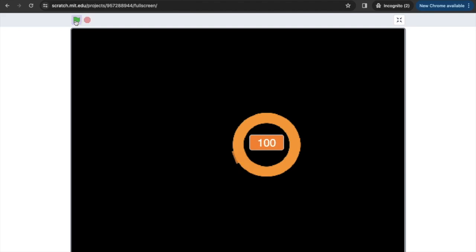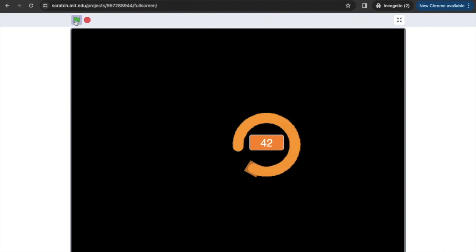Everyone, this is OC from Digital Adventures. Got another great project for you today, this one is called a loading complete project where basically you start off at zero, it goes up to a hundred and you get a little visual effect. This will often happen when you're uploading new software or you're starting a new game.